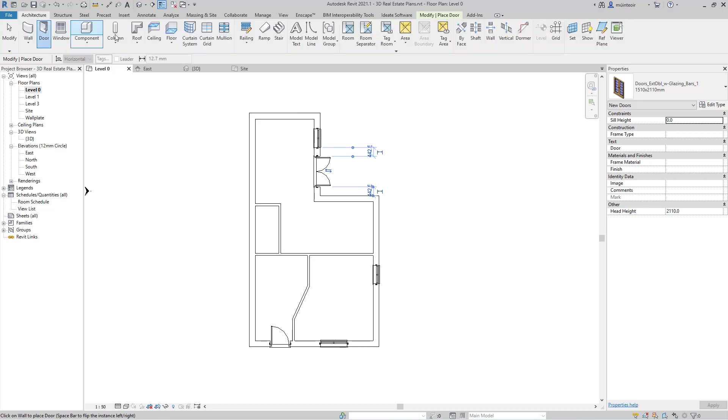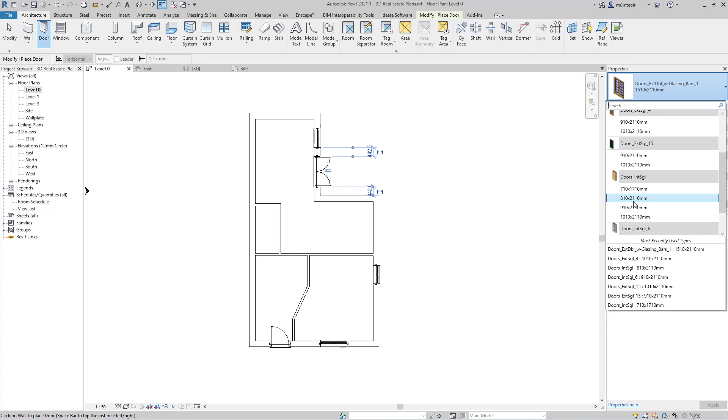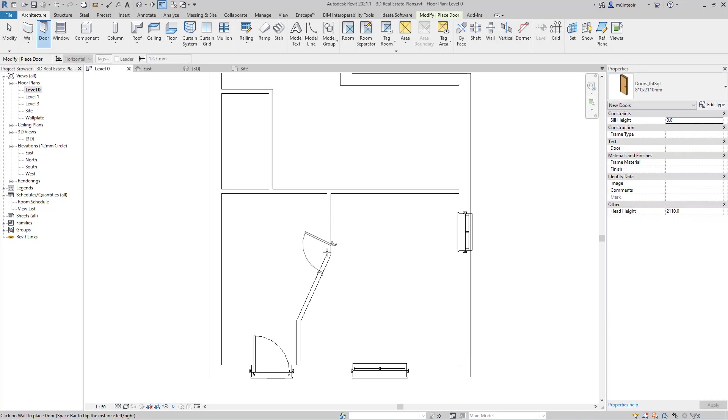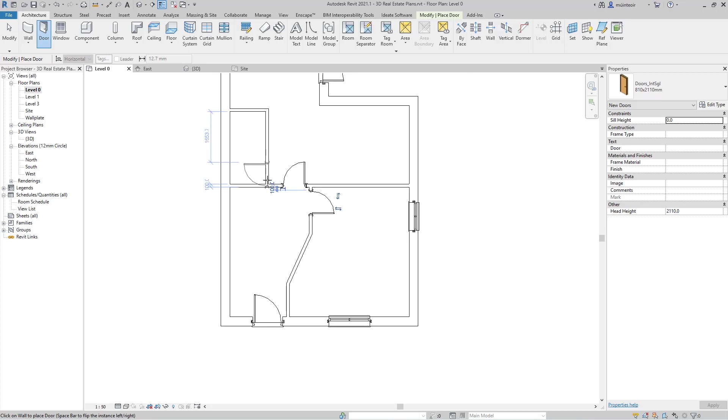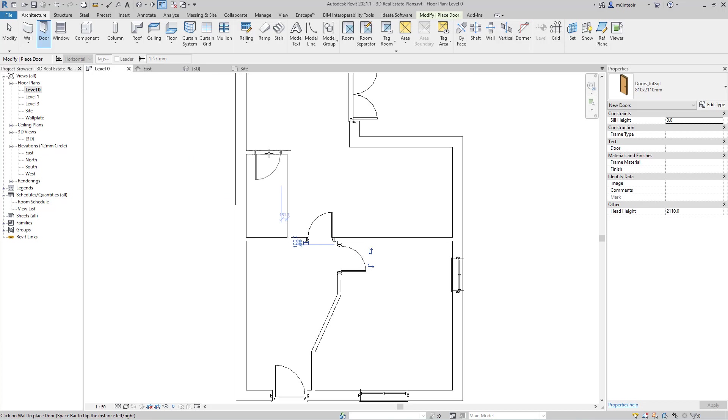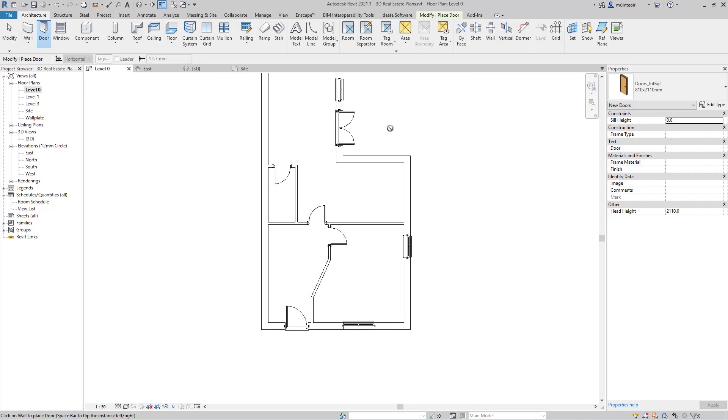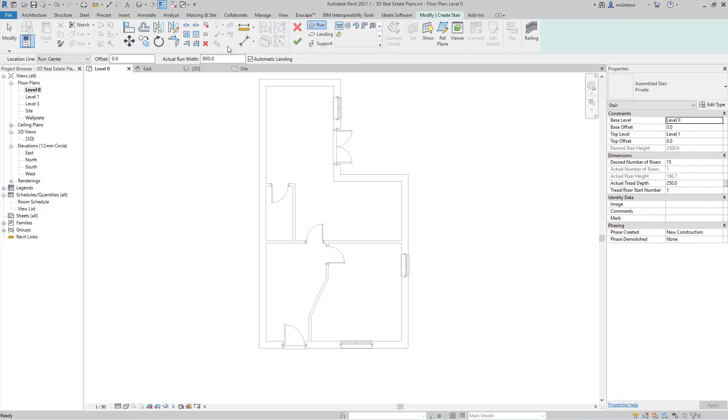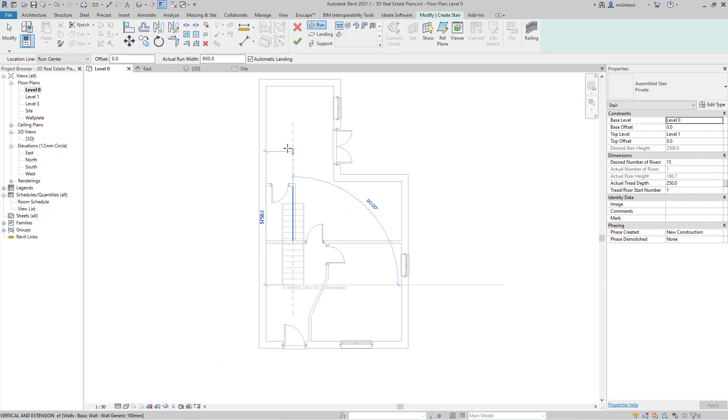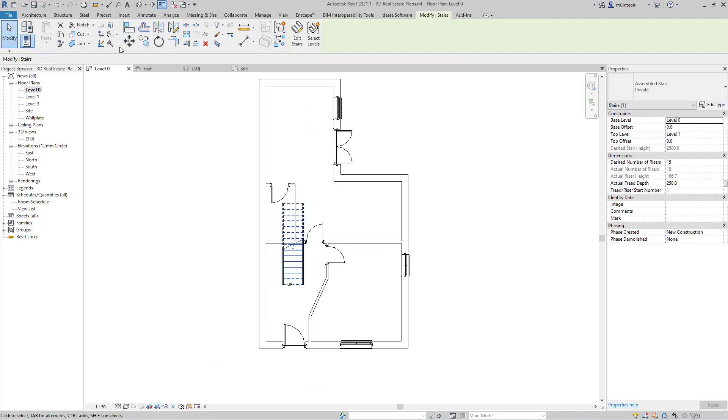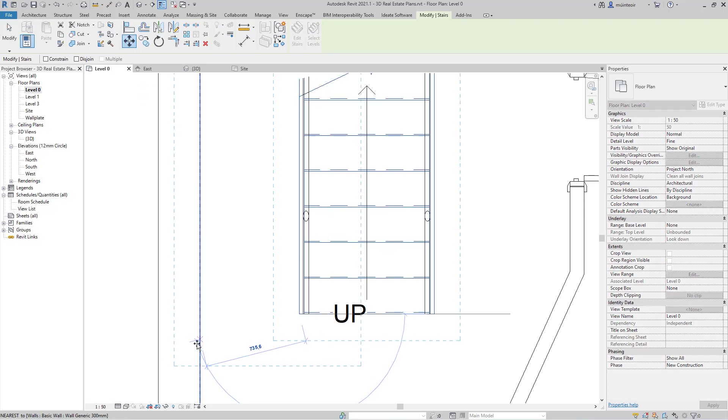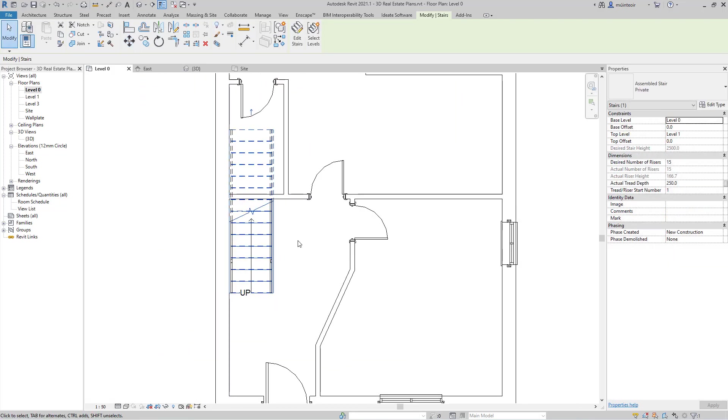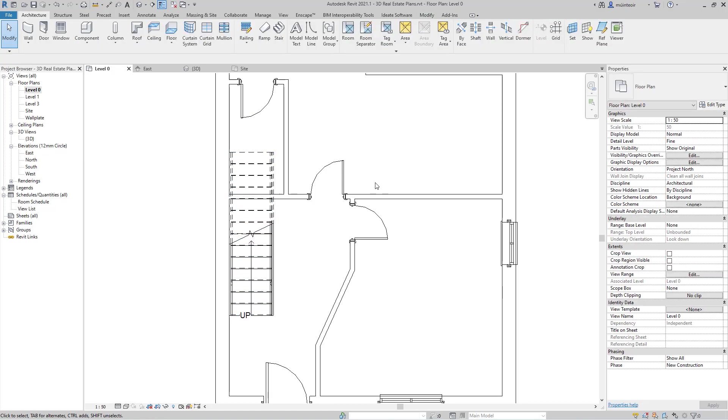Then some internal doors. We'll just go with the standard 810 door. We want a door in, let's say we'll have a door here, and we'll have a door into our living room here. And we may also put a door here. Then I may want to put in some stairs. I'm going to put in the standard stair tool. I'm going to 900 wide. I'm going to run it from level 0 up to level 1. Click the green tick and maybe just move that into position.